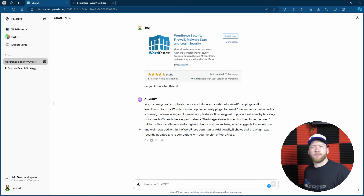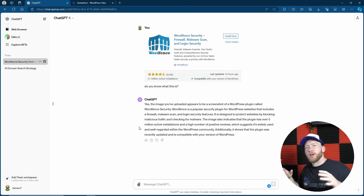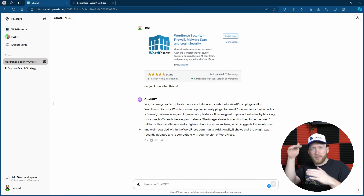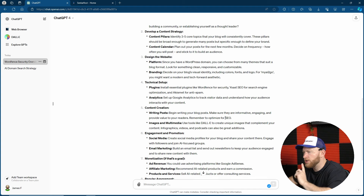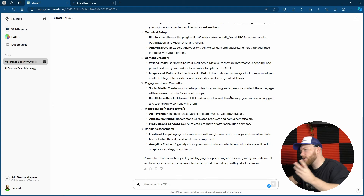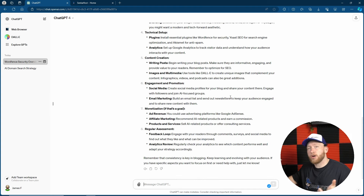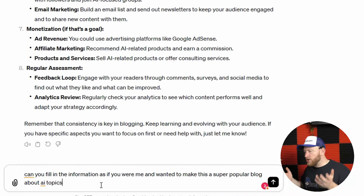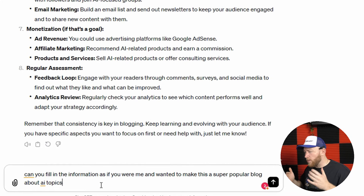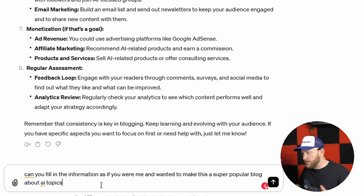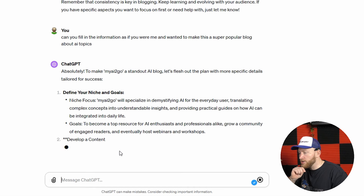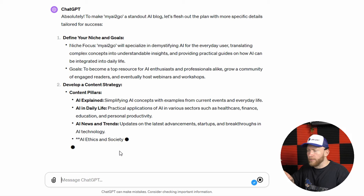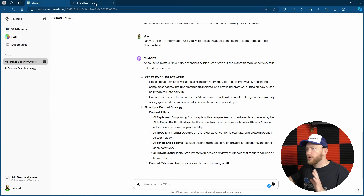I'm going to adjust my seat a little — I'm appearing a bit tall in the camera shot. The excellent suggestions it's giving me — we even have monetization methods as a goal. Why wouldn't it be a goal? I'm going to be super lazy here: can you fill in the information as if you were me and wanted to make this a super popular blog about AI topics, demystifying AI for the everyday user, and being a top resource for AI enthusiasts? I love it.